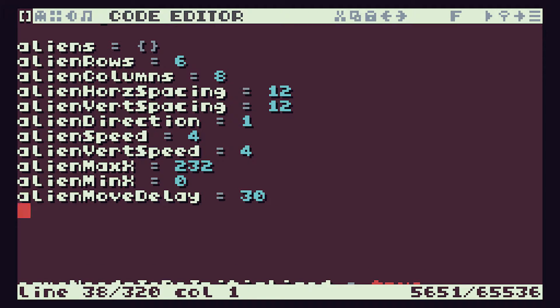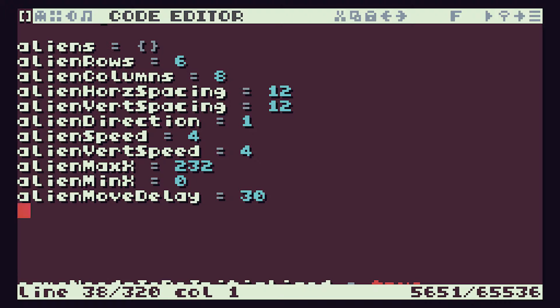The way we're going to do it is that we're going to set up a counter which will start off at this move delay value and then count down every time we run the move aliens function. When it gets to zero then we'll actually do the movement, reset the timer, and then start again. So in effect we'll be counting every 30 ticks doing a move, count another 30 ticks and do a move.